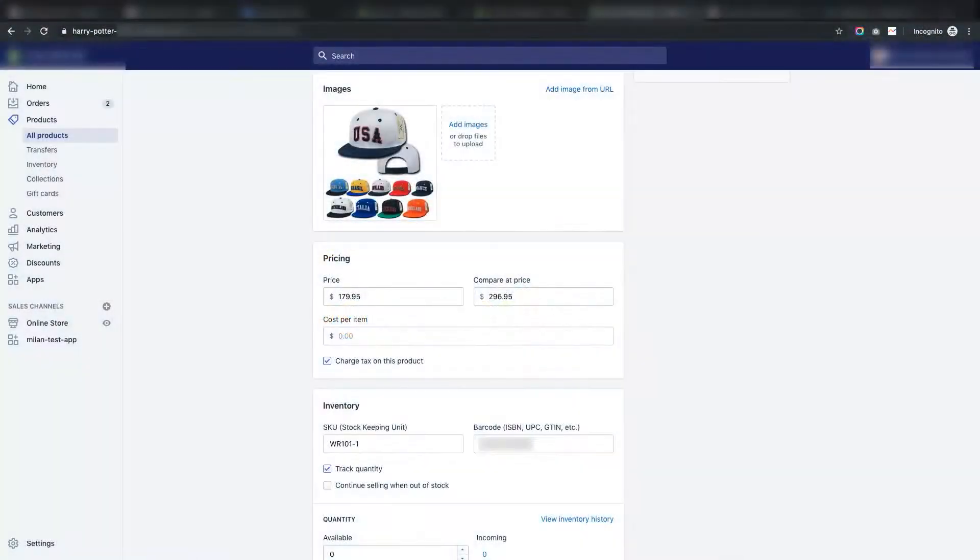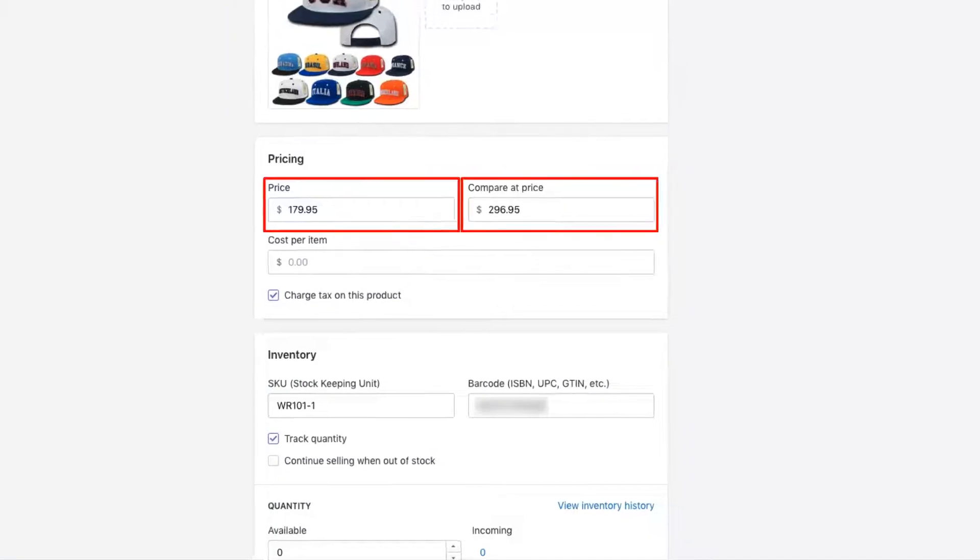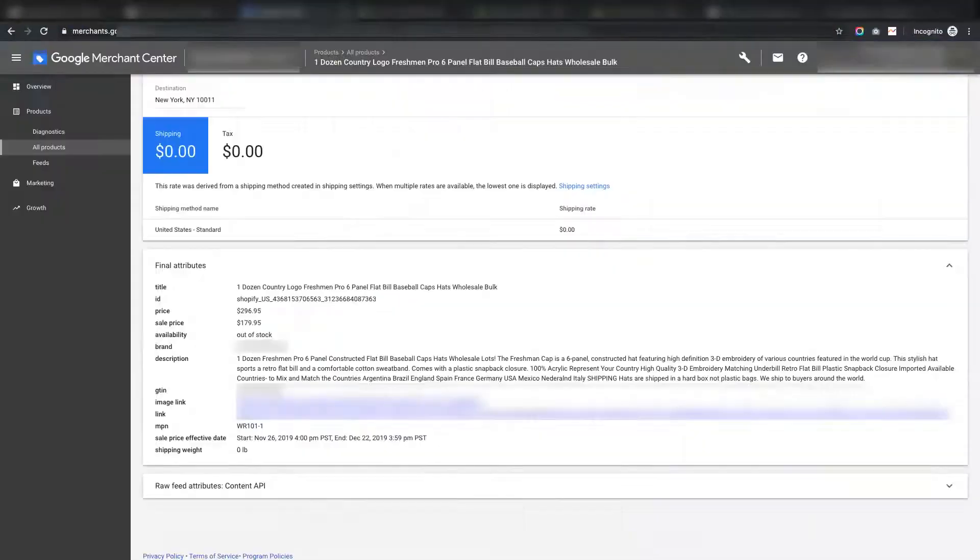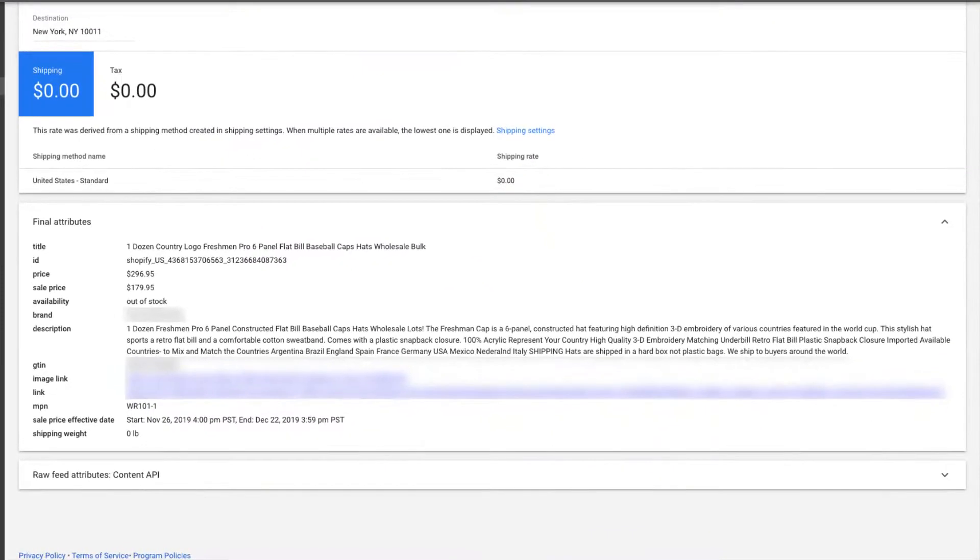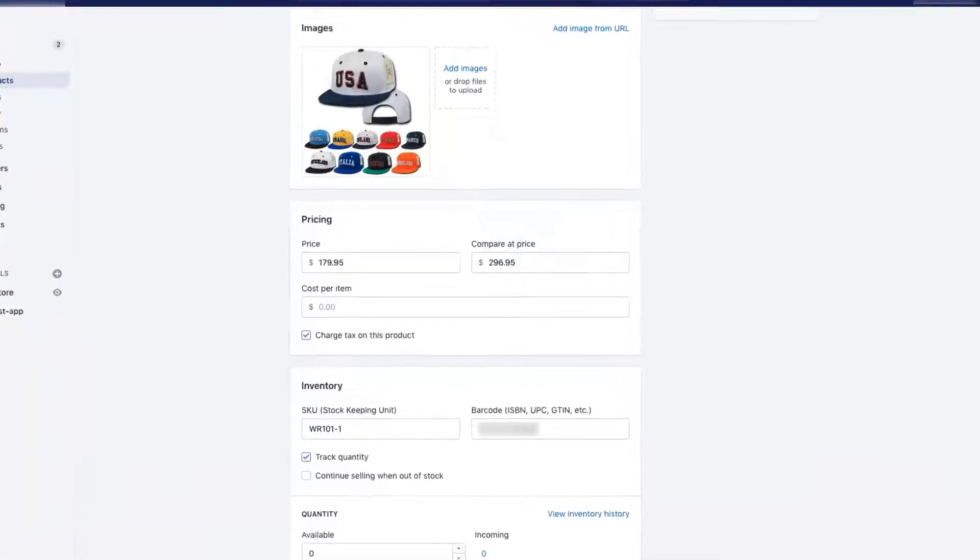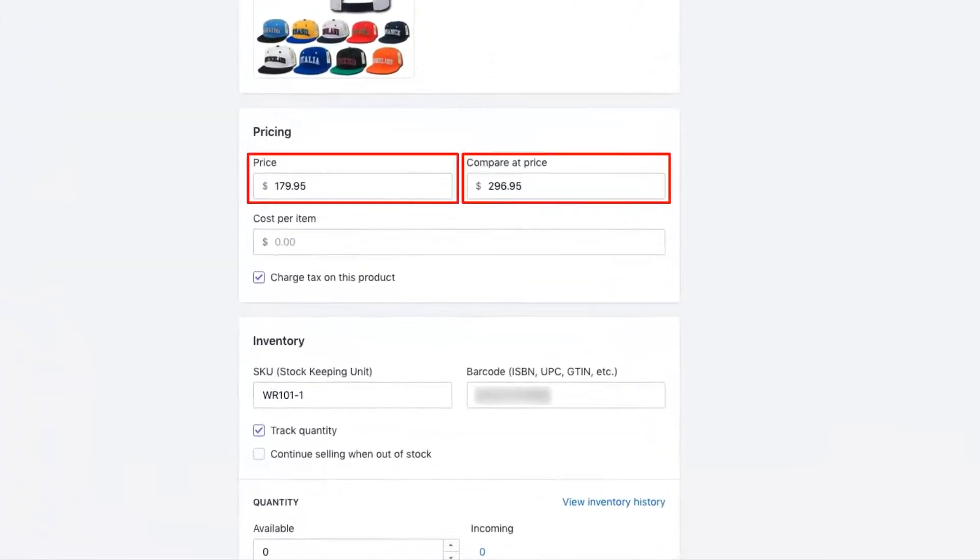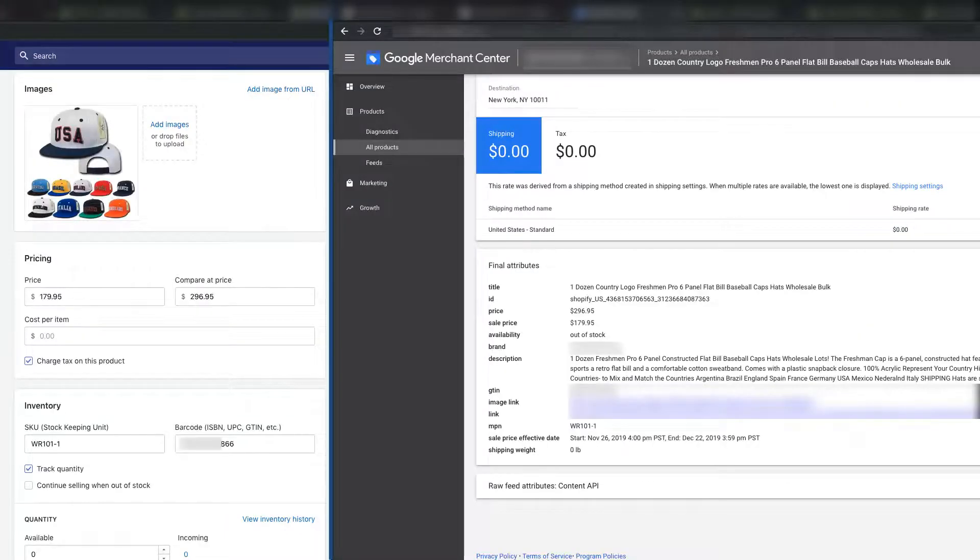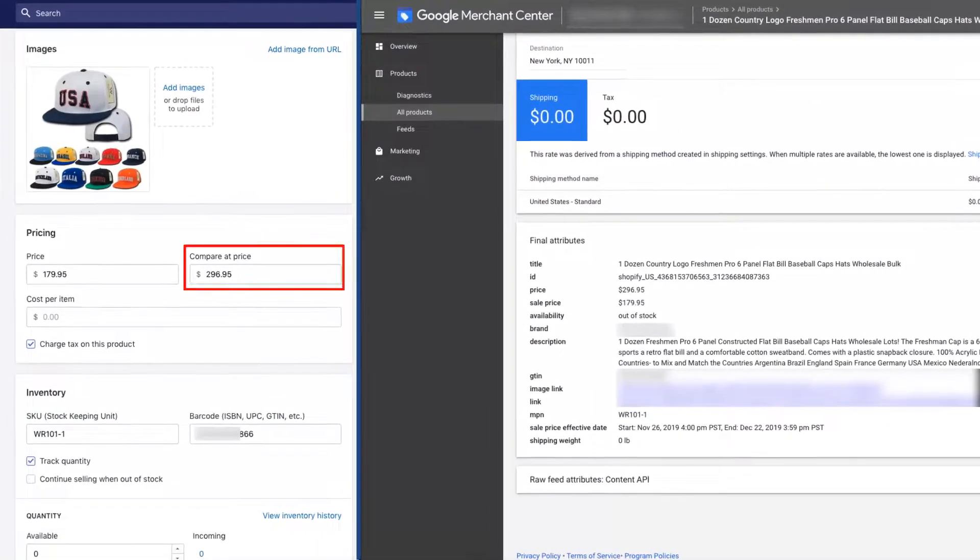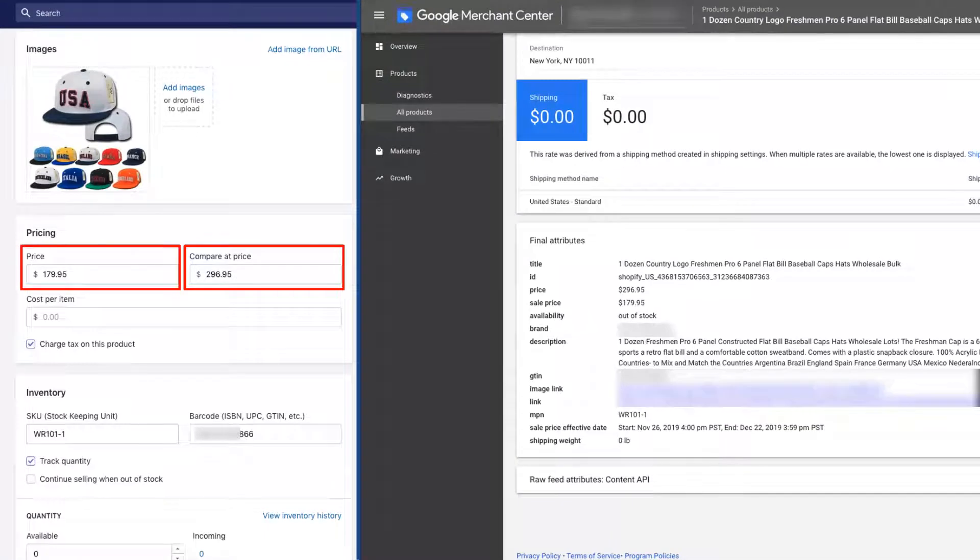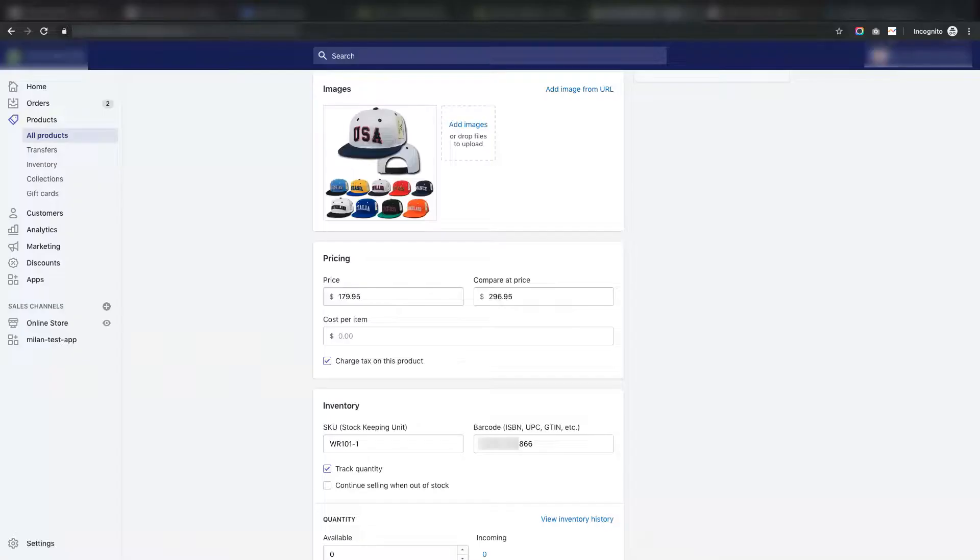In Shopify for pricing, you get two options, which are price and compare at price. Same way in Google there are two attributes to submit for pricing, which are sale price and price. Now, our app works according to Google attributes. If you have both compare at price and price for any product in the Shopify, plus this feature of sale price is enabled in our app, our app will work with both compare at price and price of Shopify at the same time. Price and sale price of Google. Here is how it is going to work.